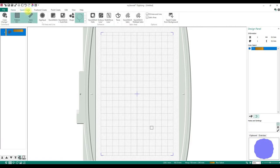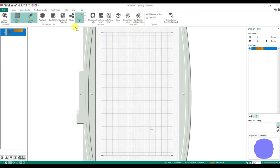Quick Create is very helpful, especially when you have an idea in your head and you might not be the best artist. I use Quick Create a lot to do triangles, squares, and circles — it just makes it easier. Making a circle from scratch without a background picture is harder, but if you have Quick Create it's so much easier.